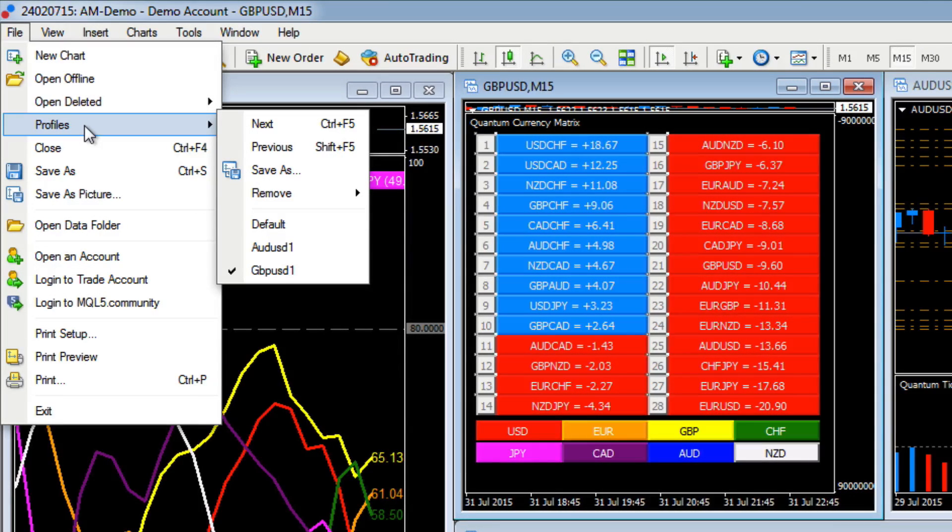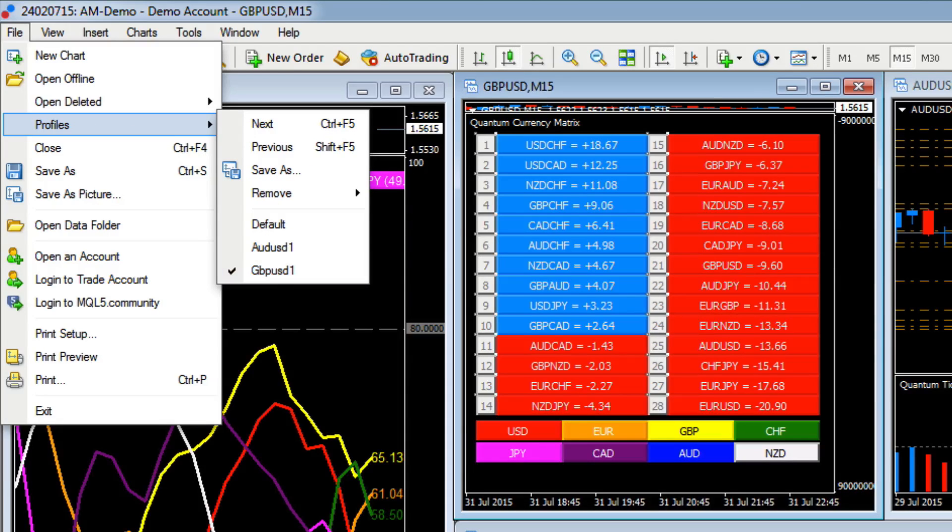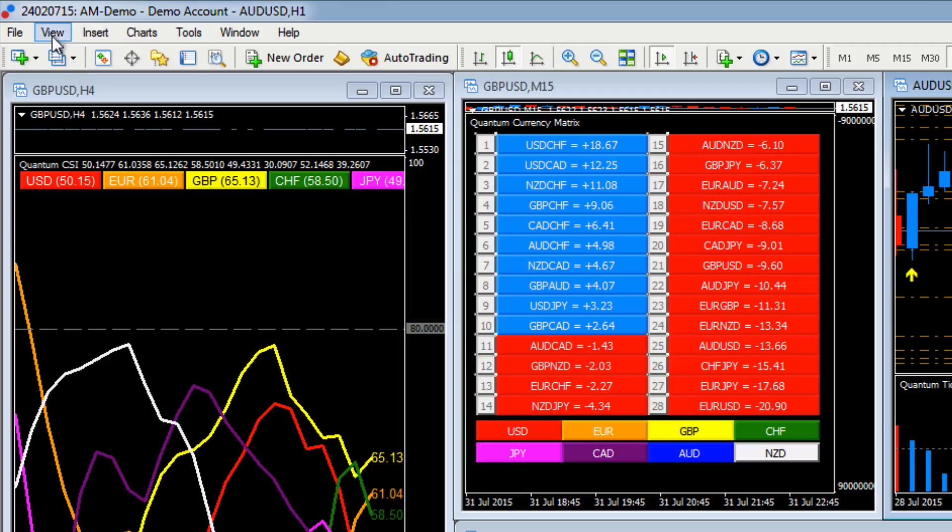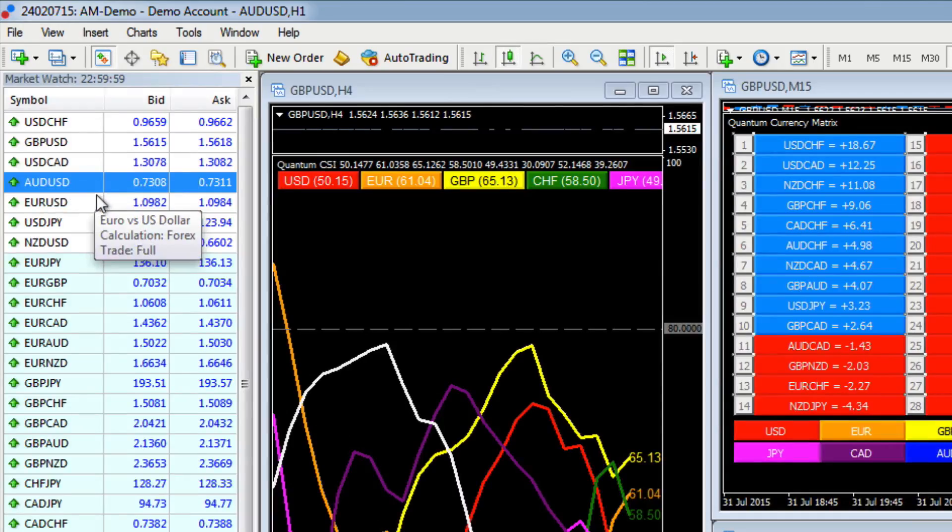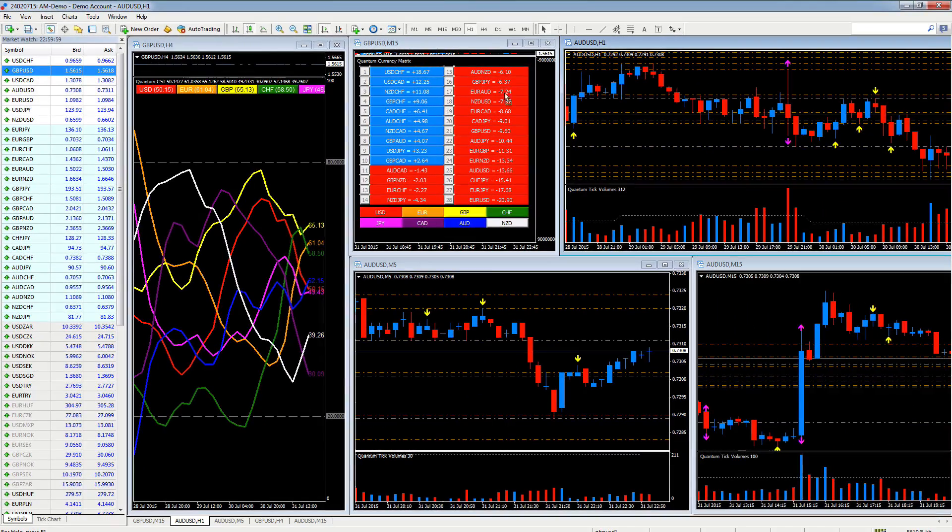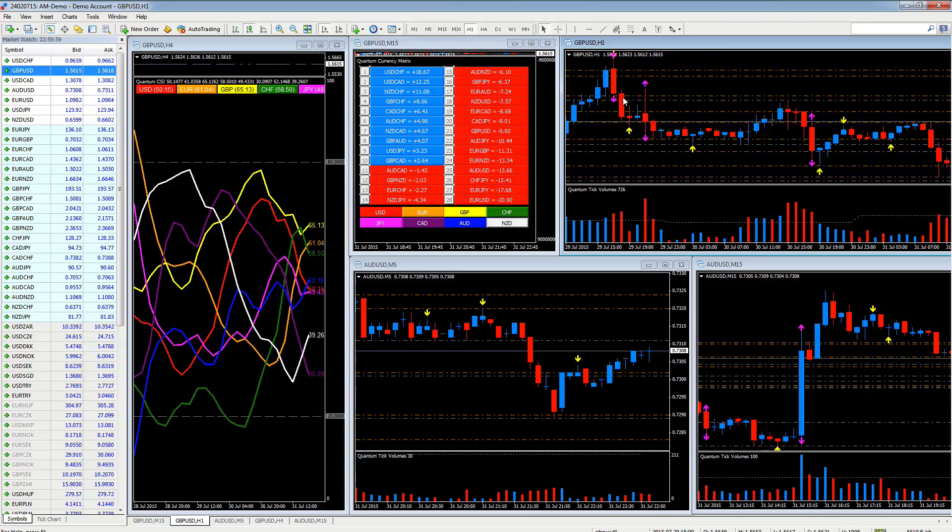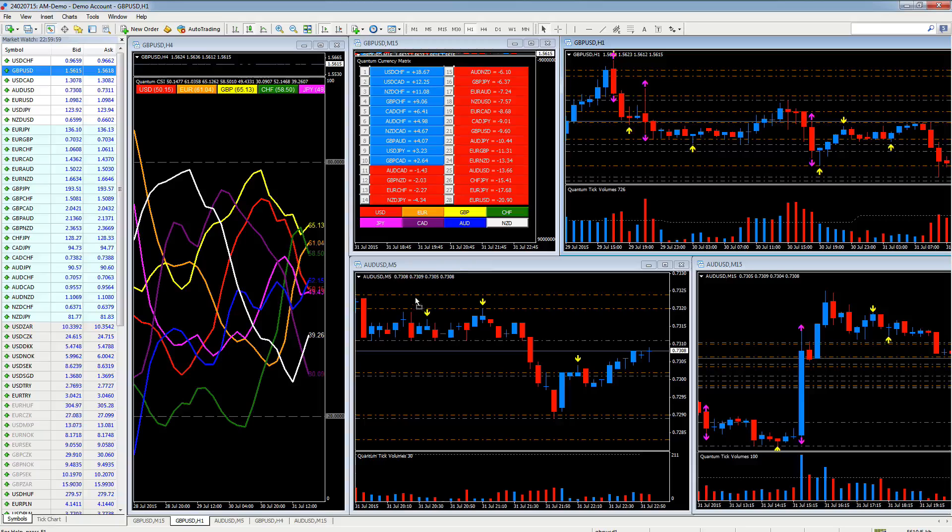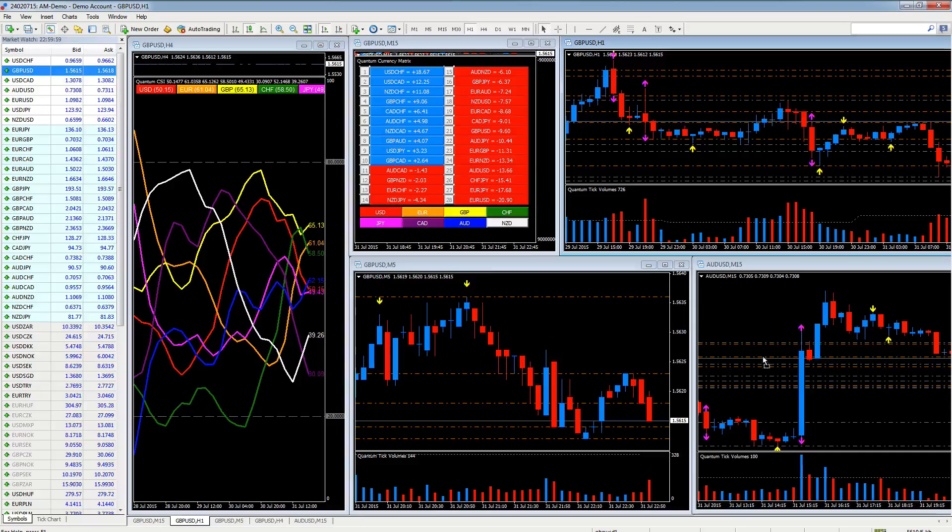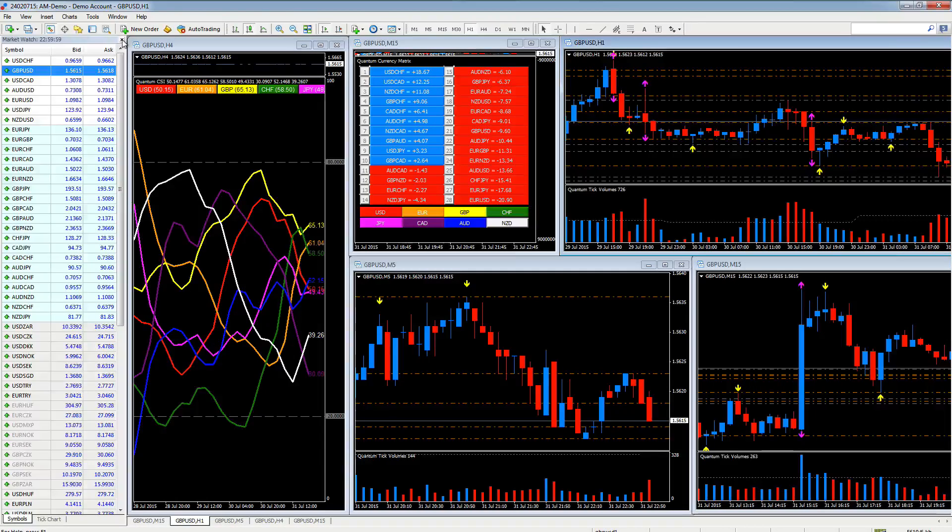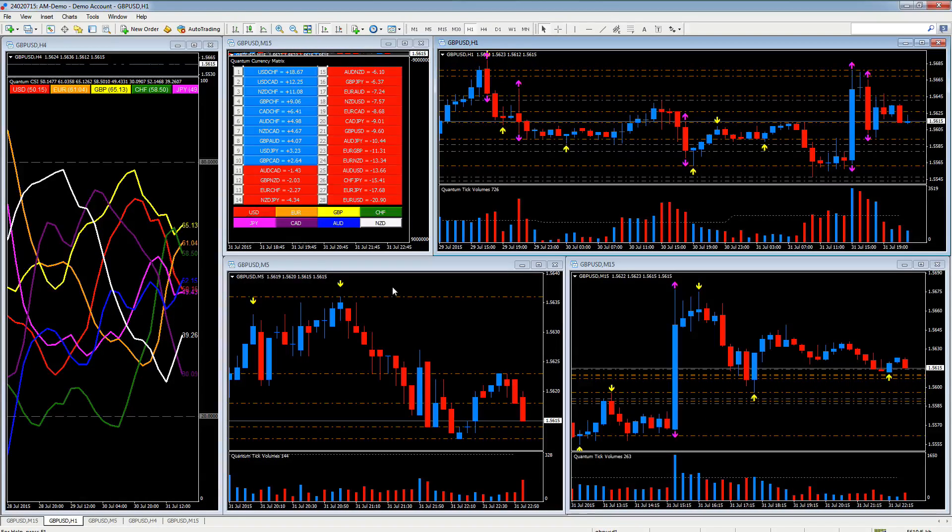But let's just change the profile we're working on, which is this one, GBPUSD1. Let's change these all to GBPUSD. So let's go to our market watch. We left-click on our mouse, drag and drop, change that one to GBPUSD, change this one to GBPUSD, and change that one to GBPUSD. So we now have our GBPUSD profile.